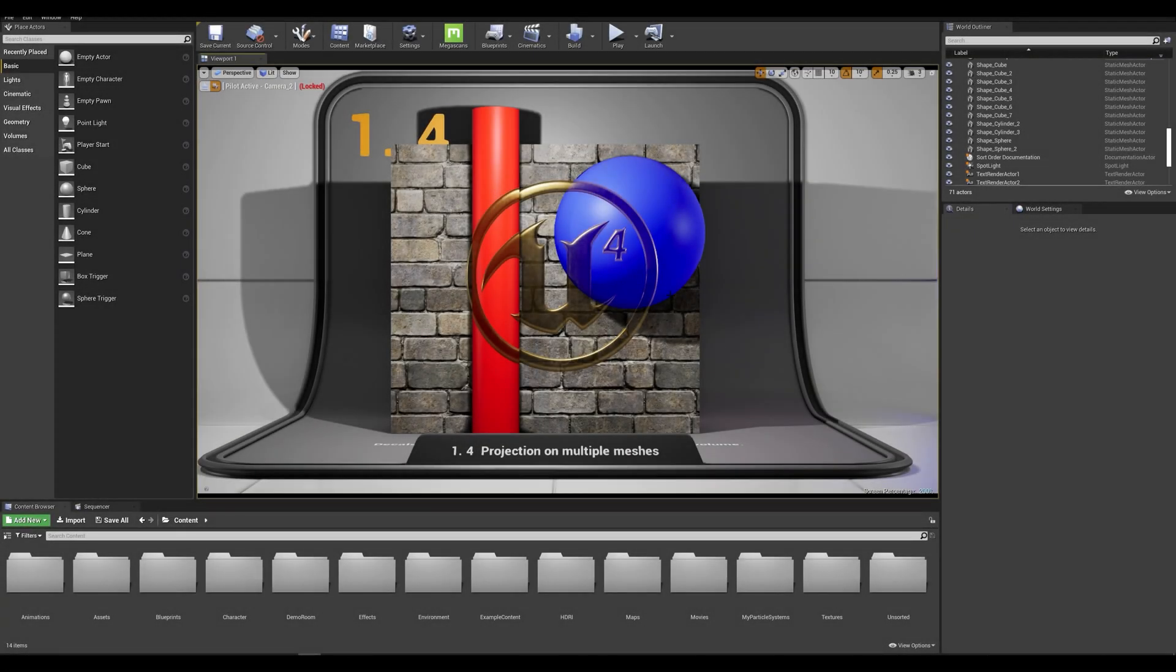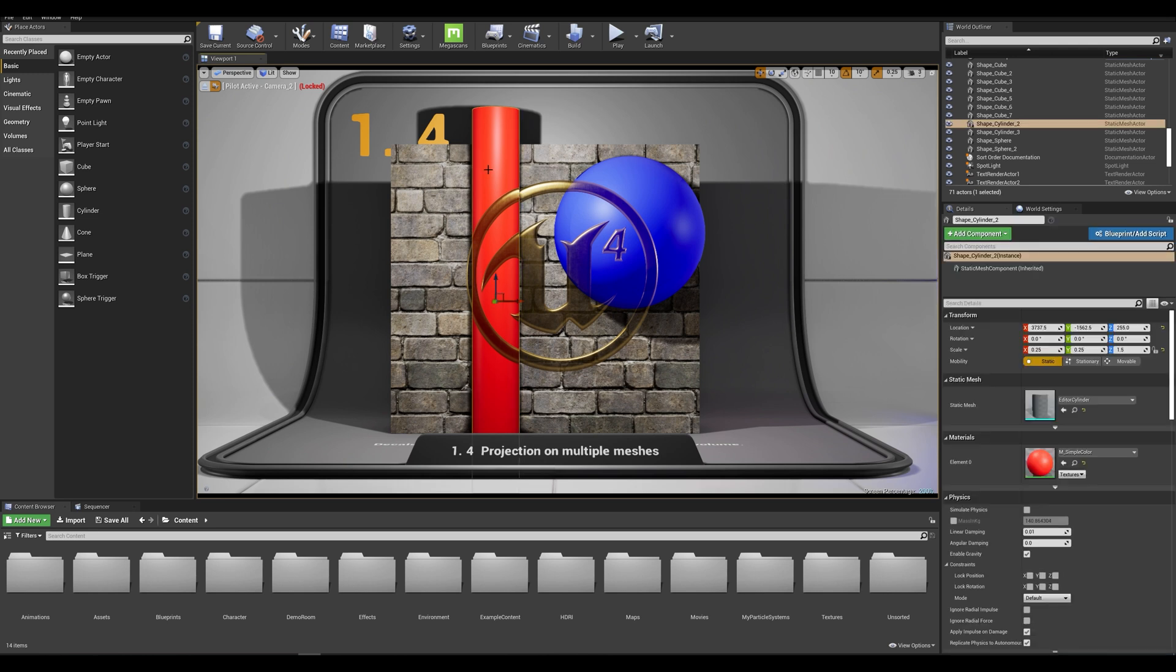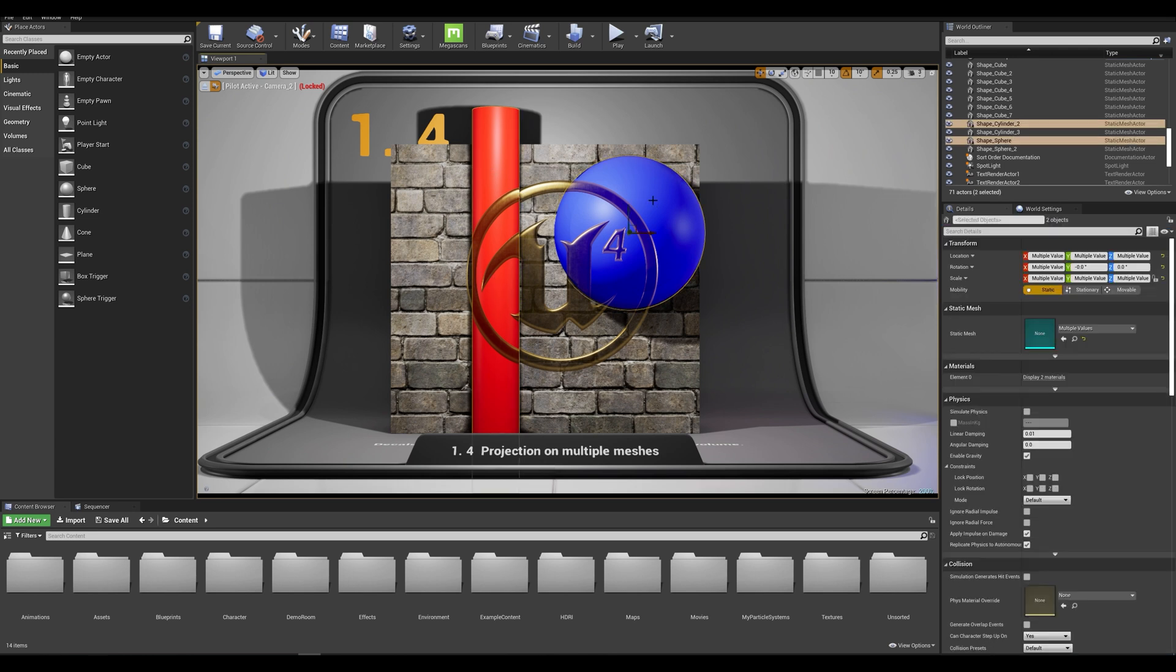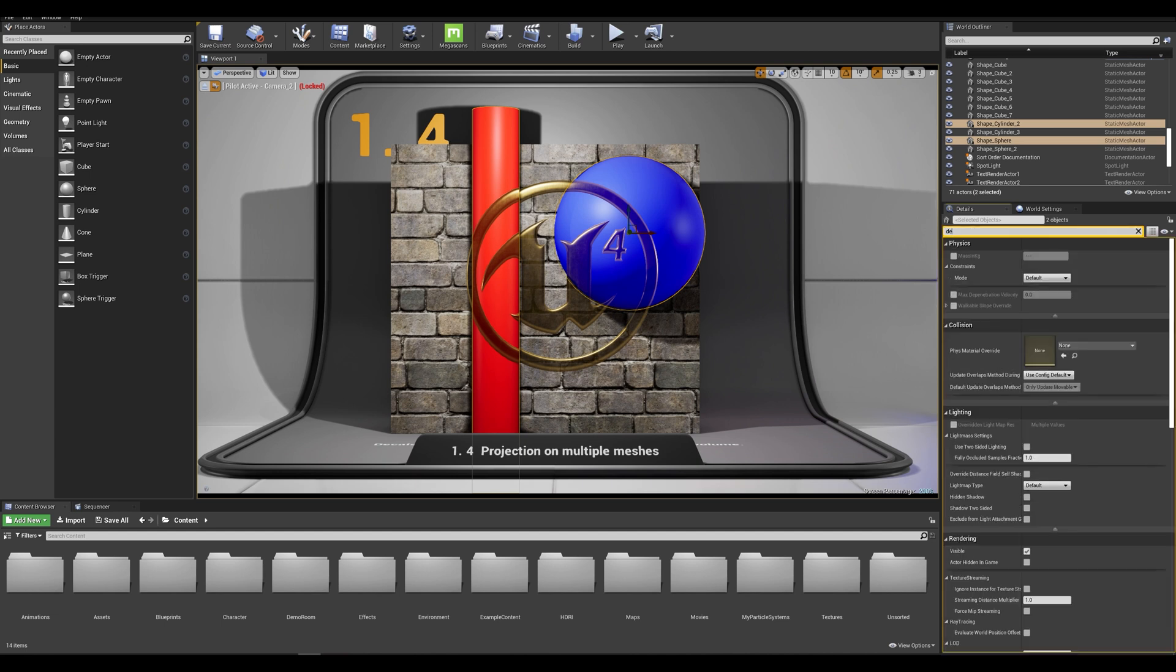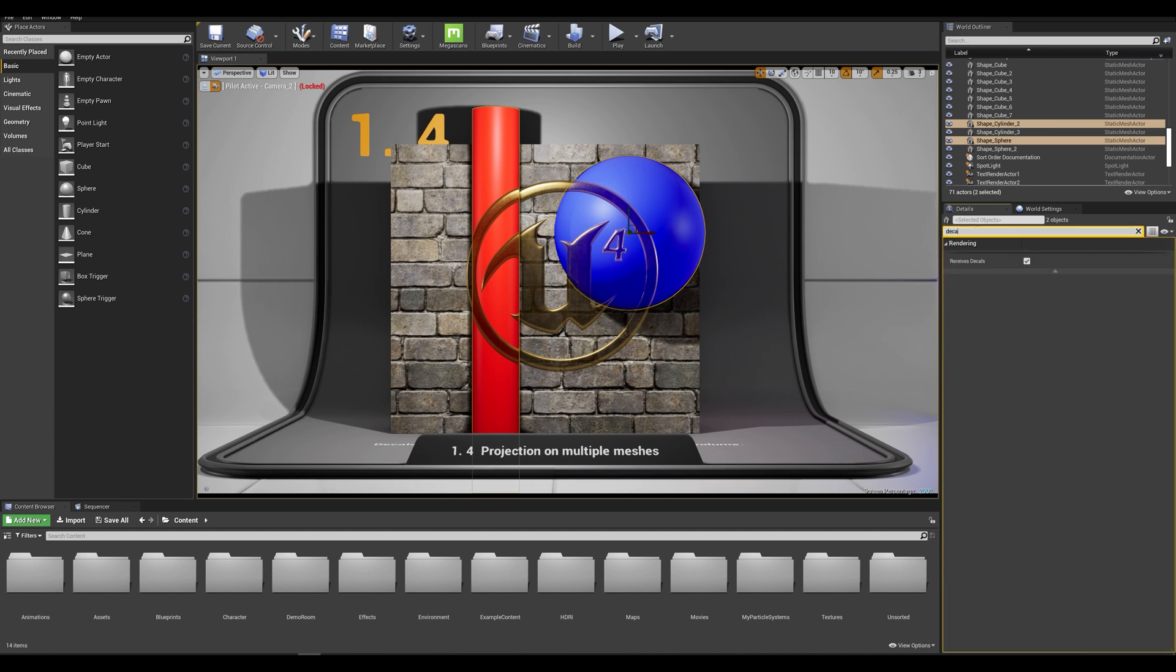Let's select our two foreground elements by holding shift and on the details panel on the right let's search for decals. We can see that both of our actors have the received decals checked on which is always on by default.